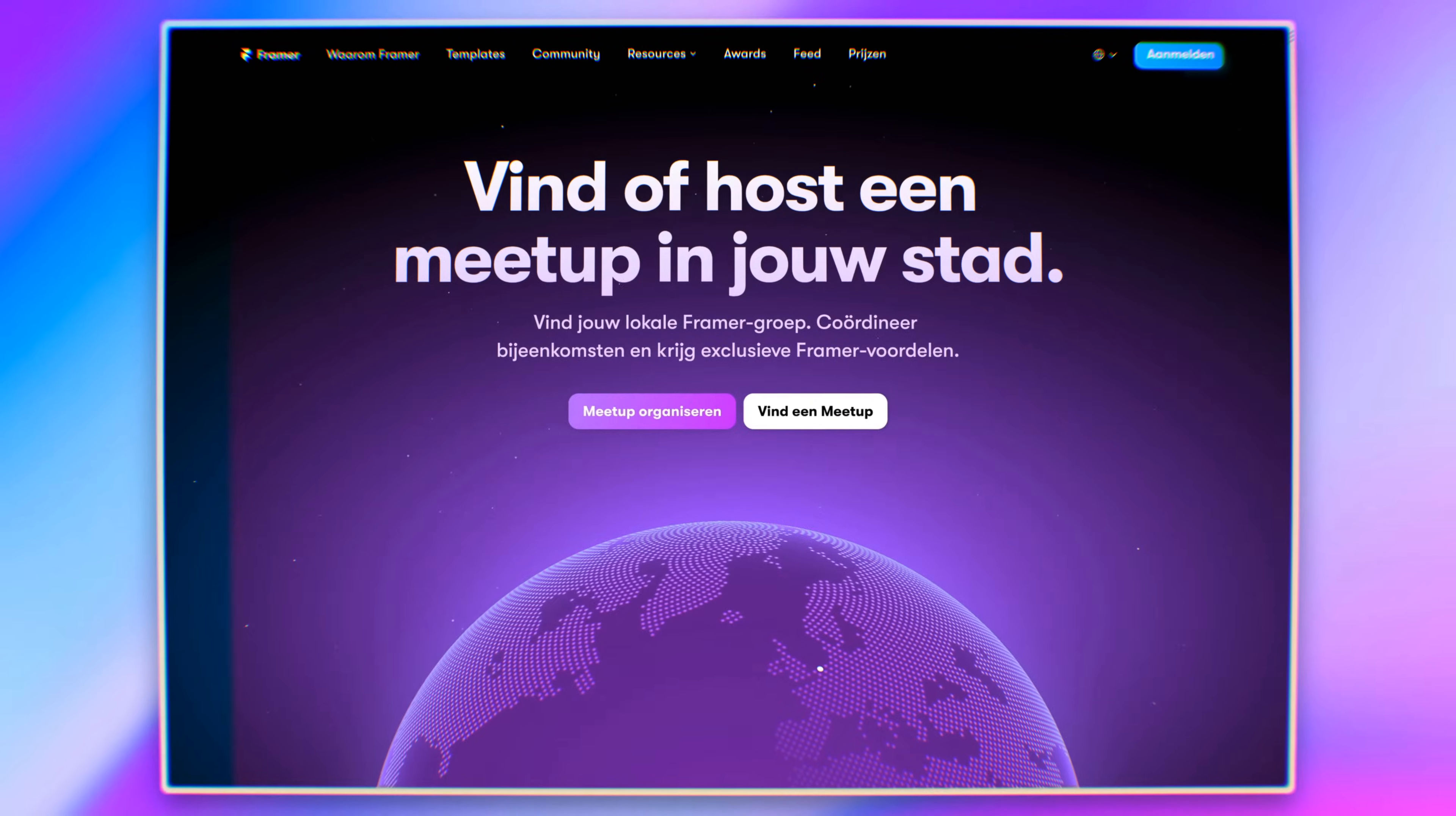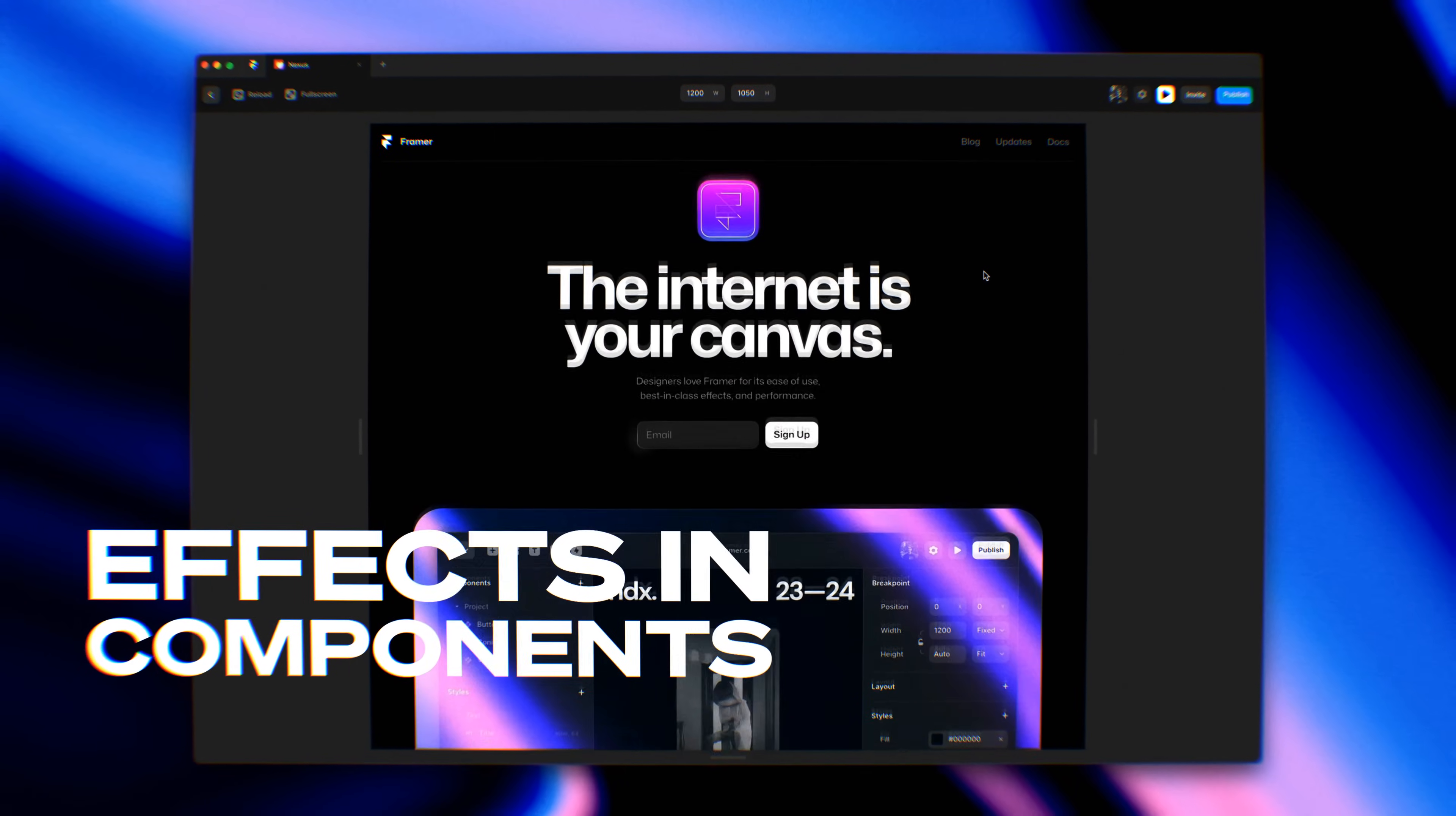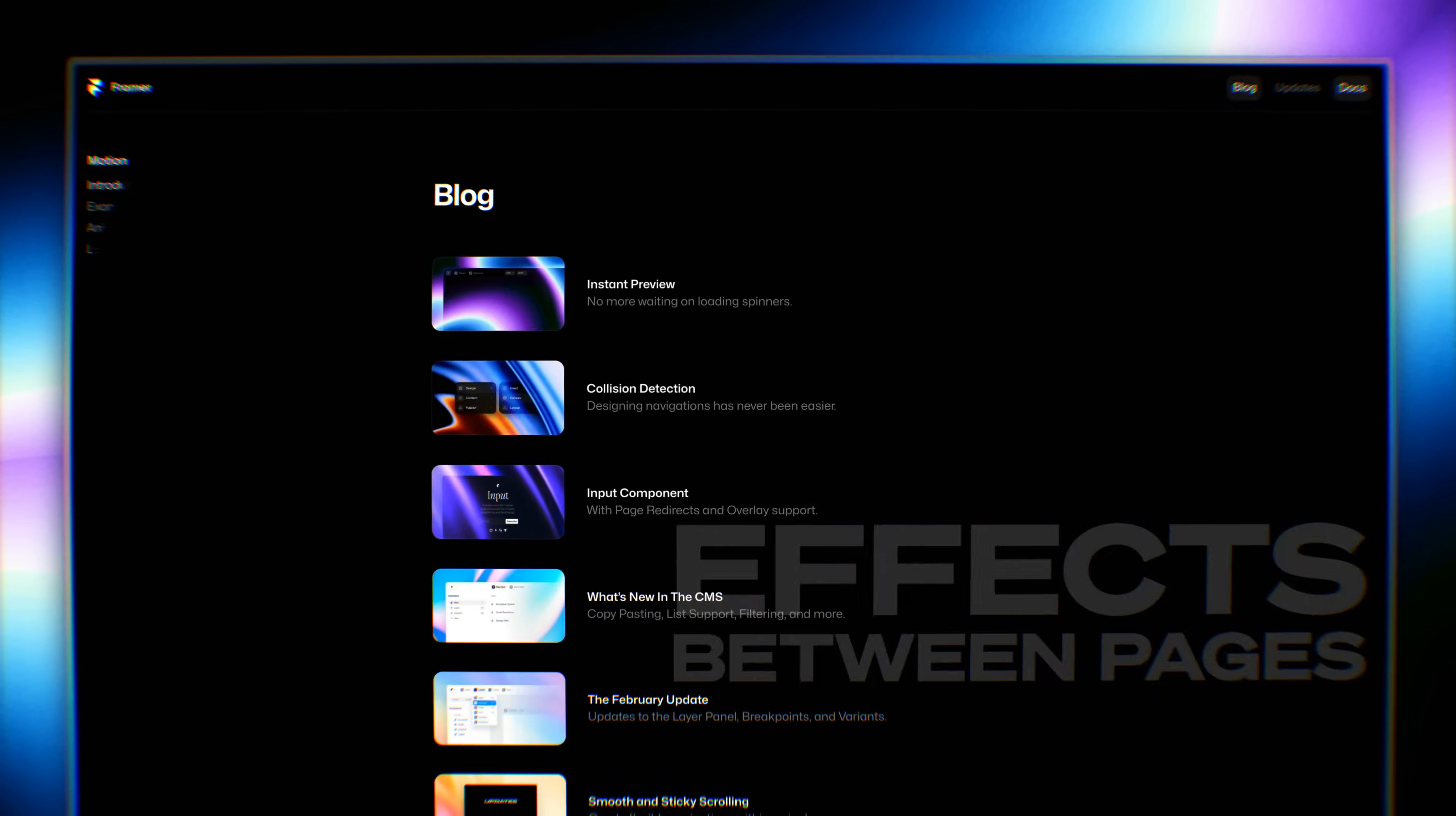I'm very excited to show you the website localization in Framer. We're introducing effects in components. Framer is one of the very first tools allowing you to design custom animations between pages. So let's dive right in.